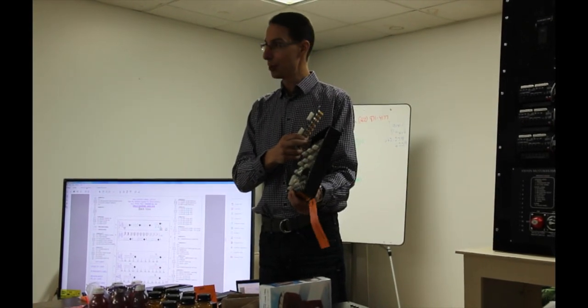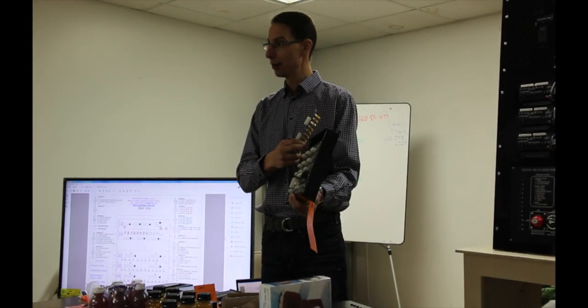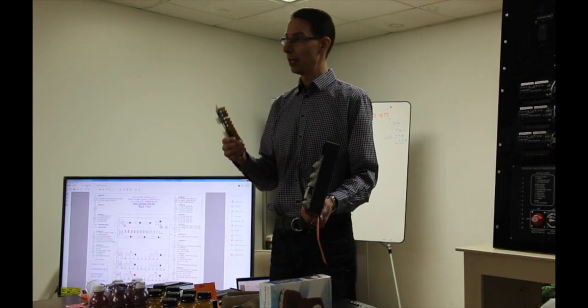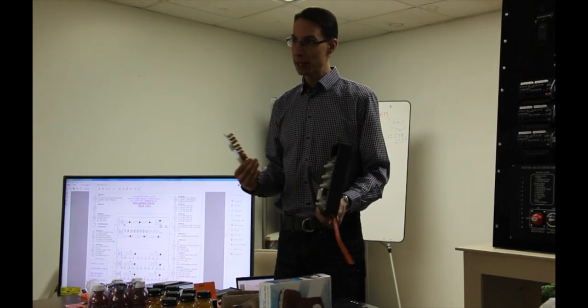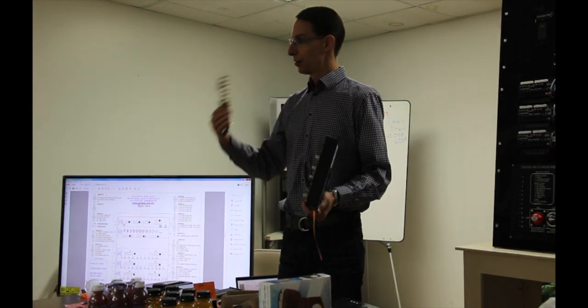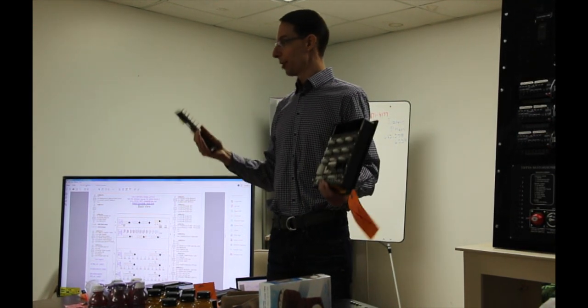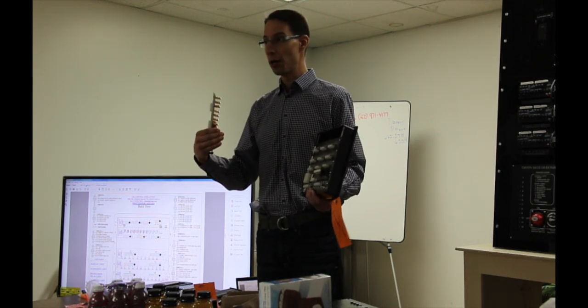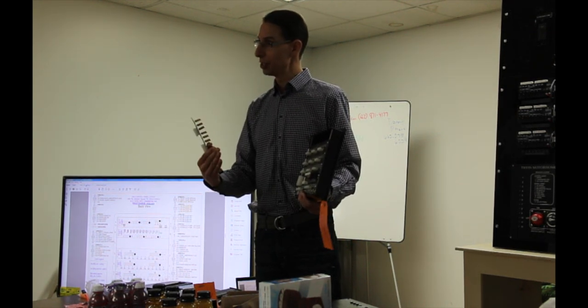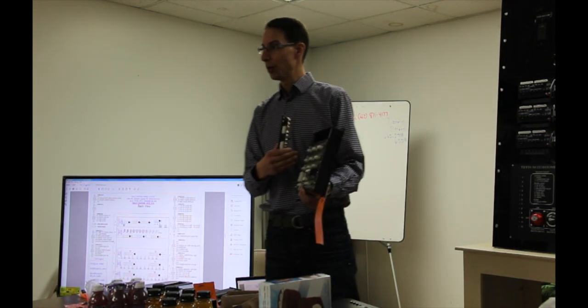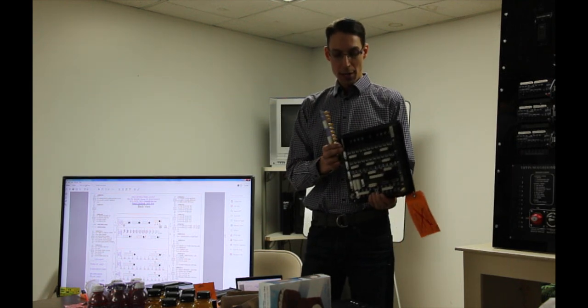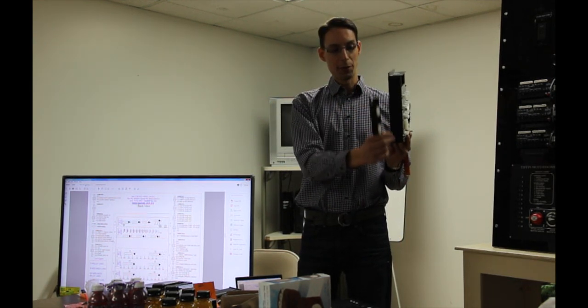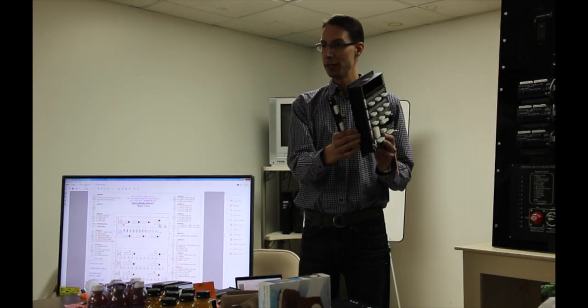All the intelligence happens on this driver card. The driver card is what takes the message off the CAN bus. It decides is that the right message for me, it turns that channel on and off or dims the channel. The driver card's doing all that.